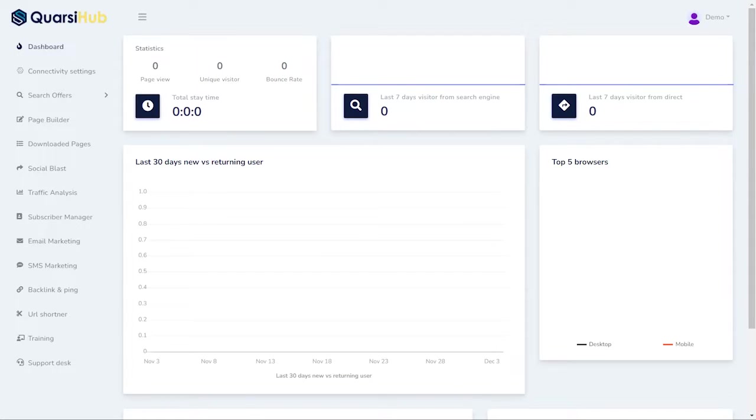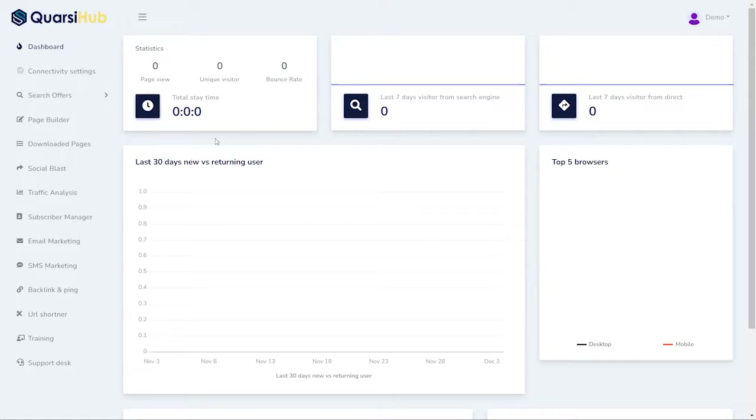Hello, and welcome to our demo of Quarshihub. In this demo, I'm going to give you an overall view of what you can do in Quarshihub and what it looks like.